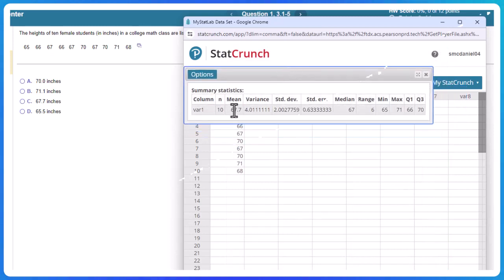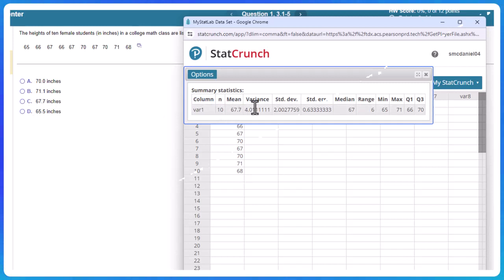So here we go. Here is N, the number of values. We have 10. Here's the mean, 67.7. So that's what I'm going to mark there.